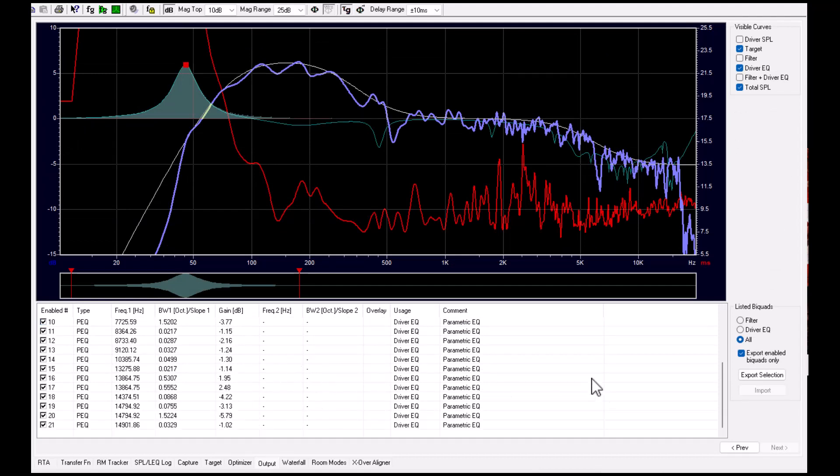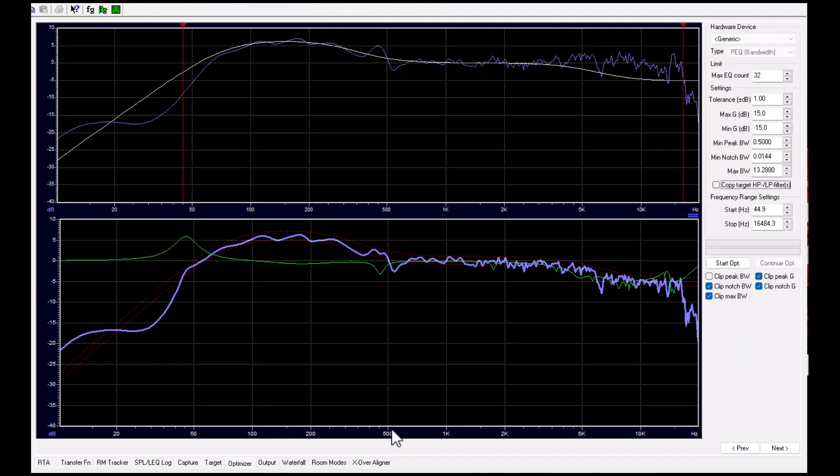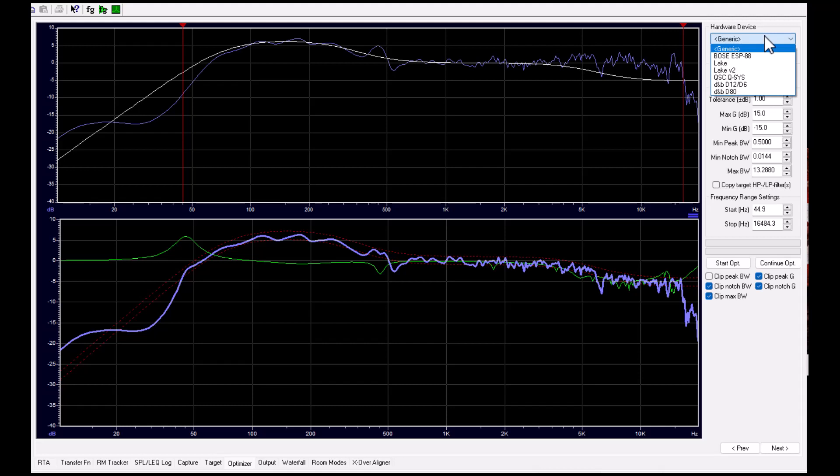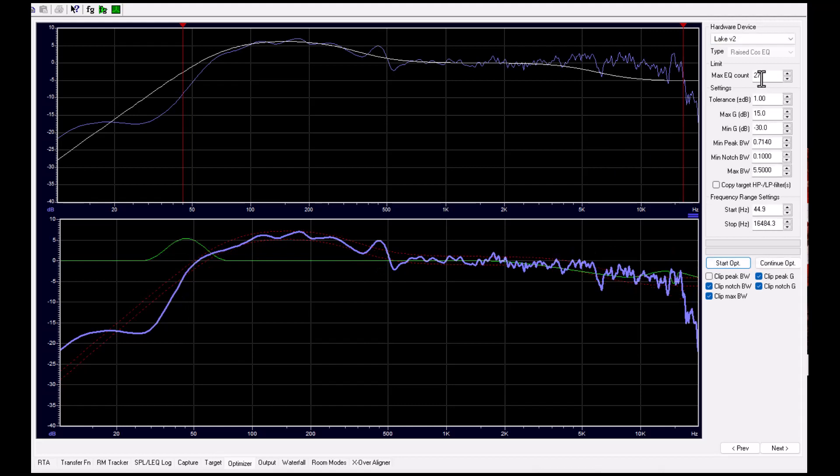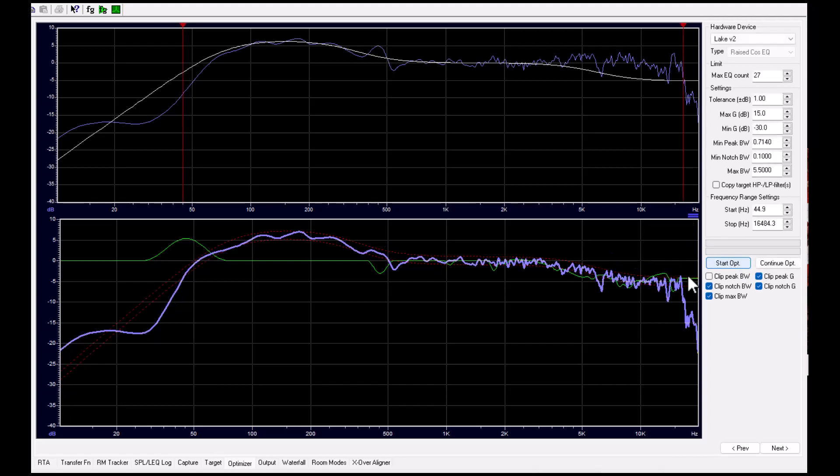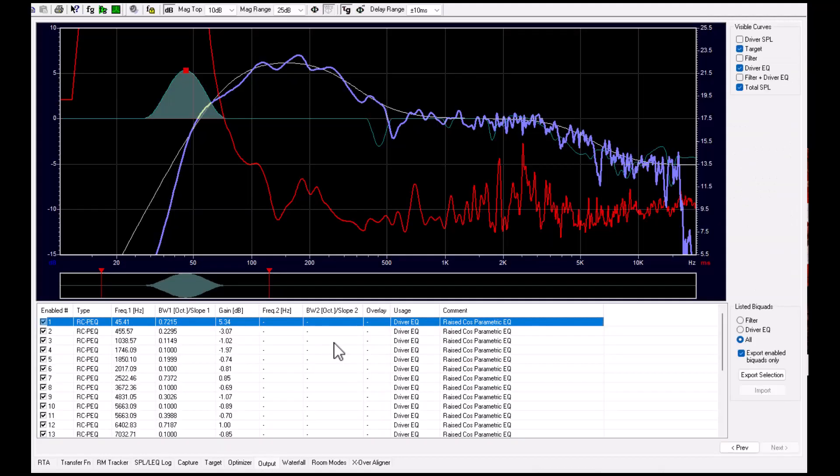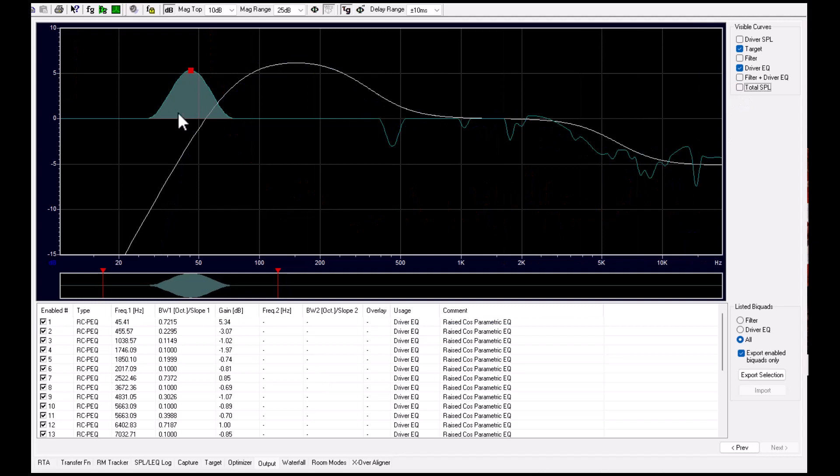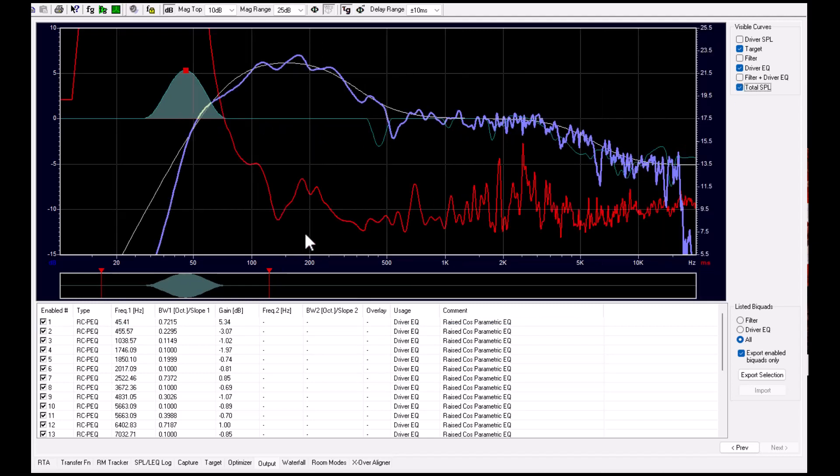Then you can export this in several formats. If you use XML, or if there are, we have different hardware devices which are available for the software, so you can choose Lake, for example. And then you got the settings for this with the parametric filter type. Okay, this is the total filter, and then you can export this as an overlay to the Lake processor.